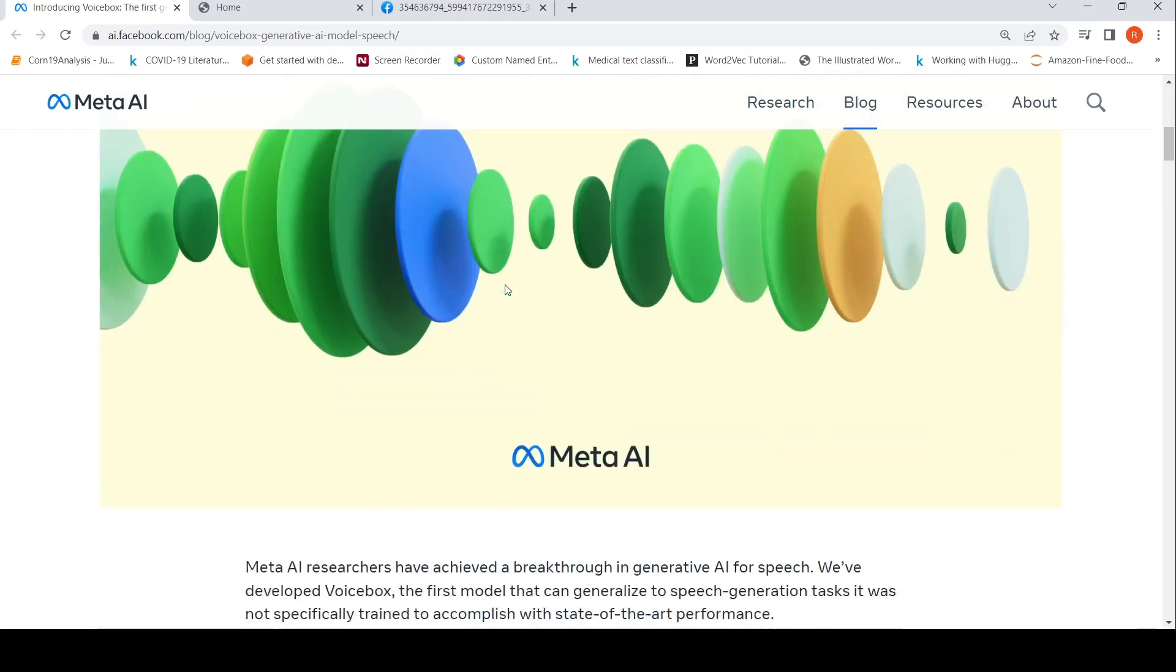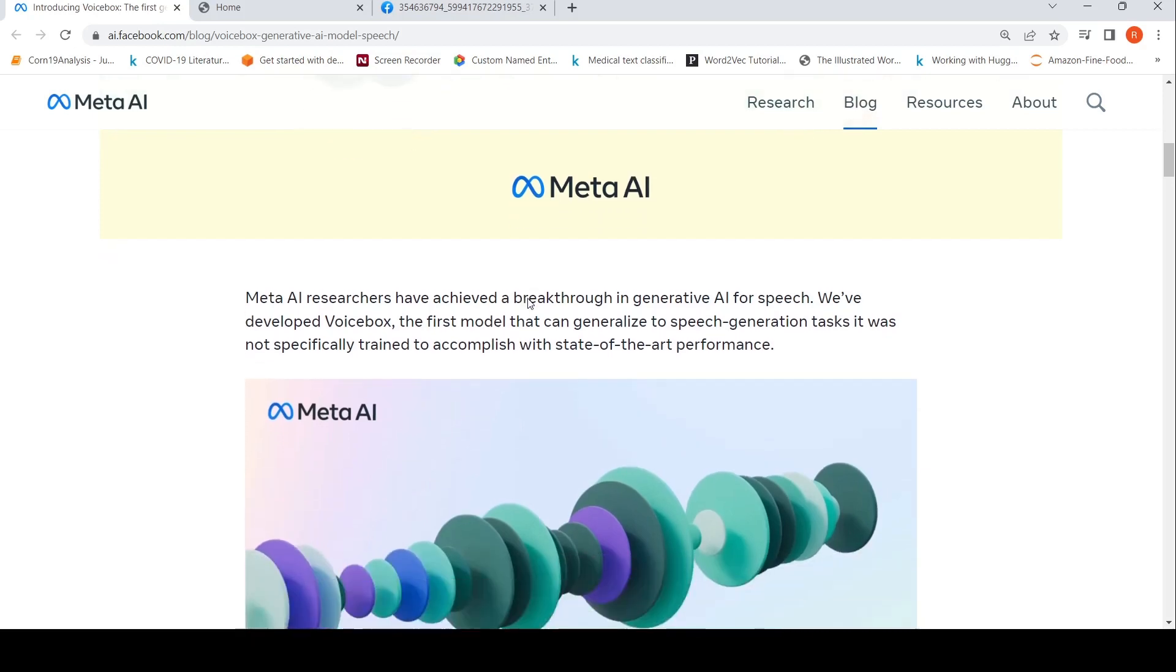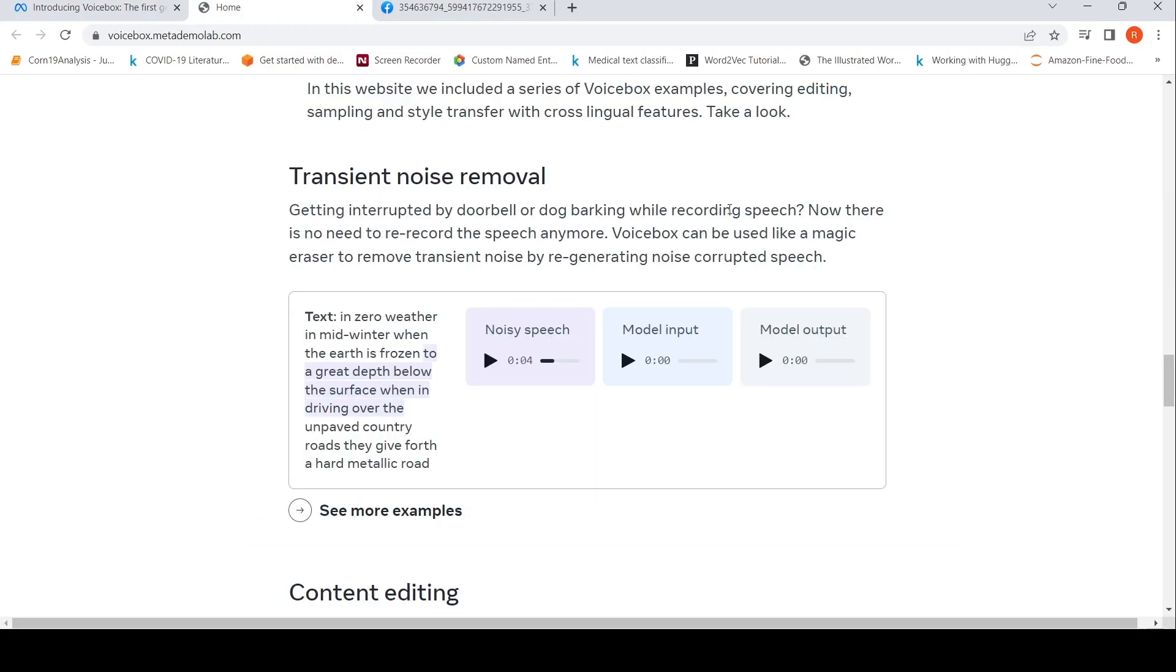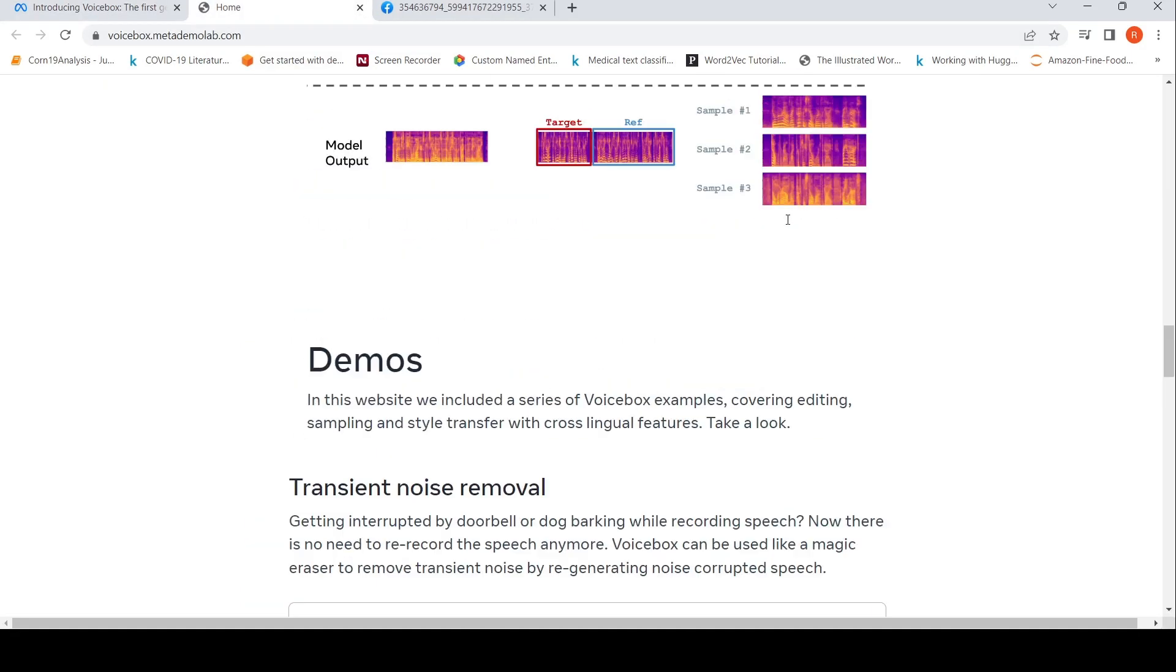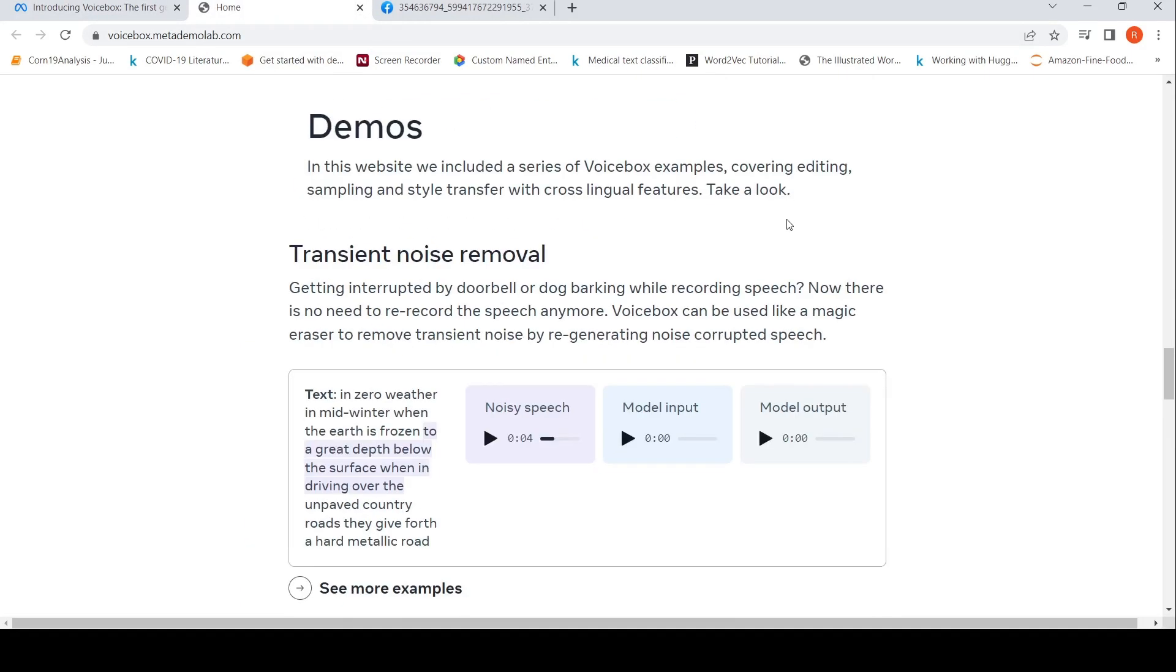So what can you do with Voice Box? You can generate speech from text. What they say is that it is the first model that can generalize to speech generation tasks it was not specifically trained to accomplish with state-of-the-art performance. Here are some demos of things you can do with Voice Box.